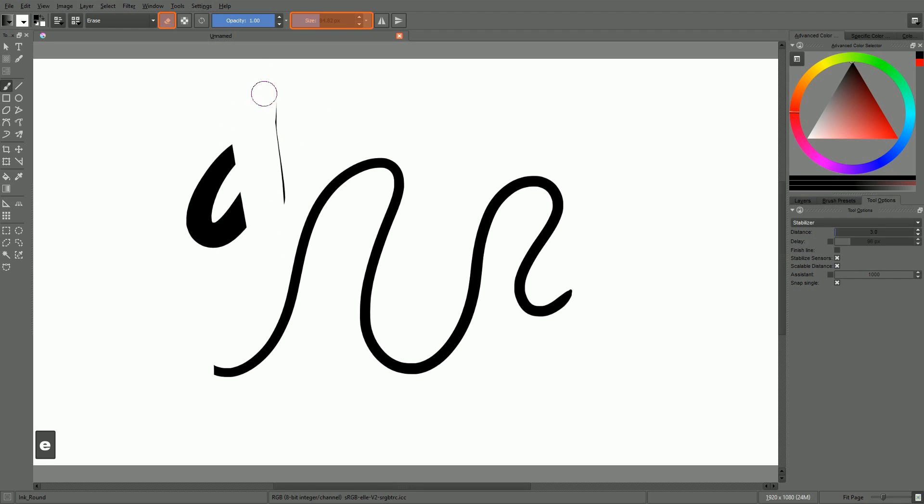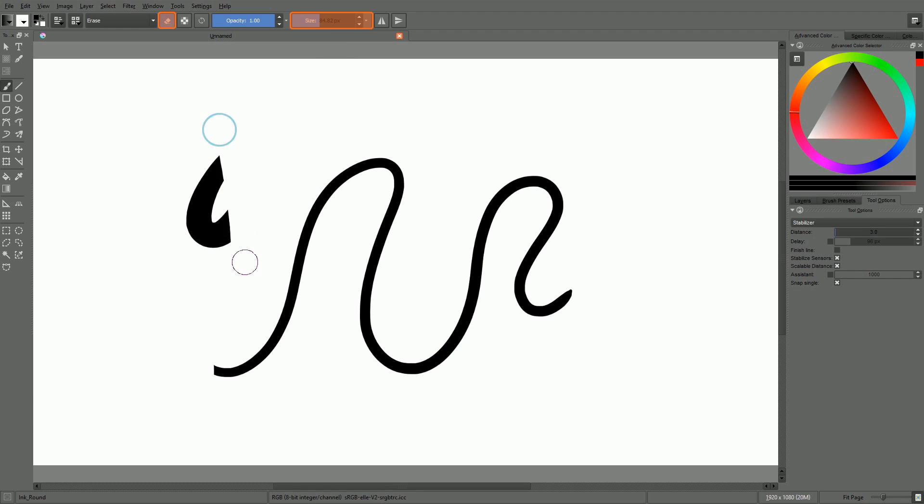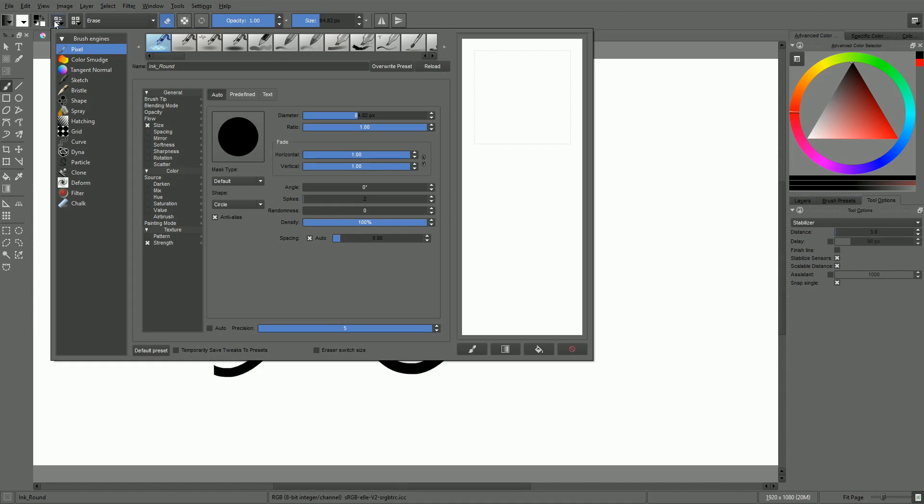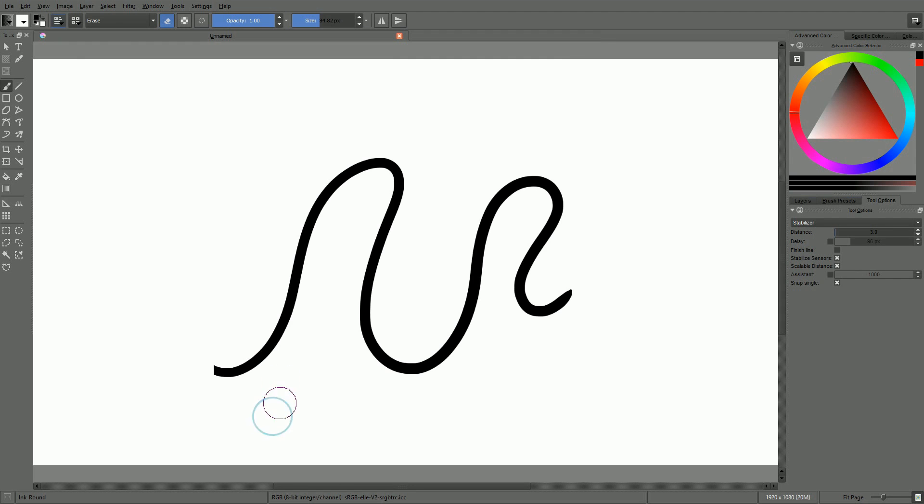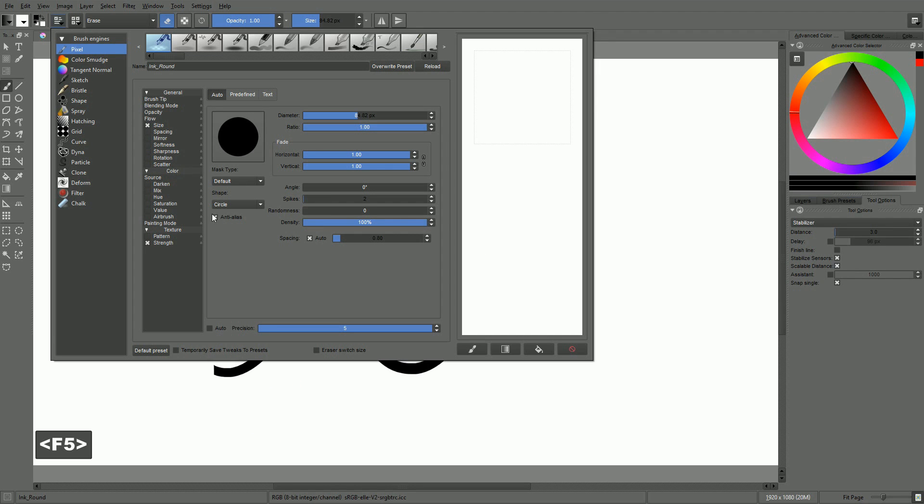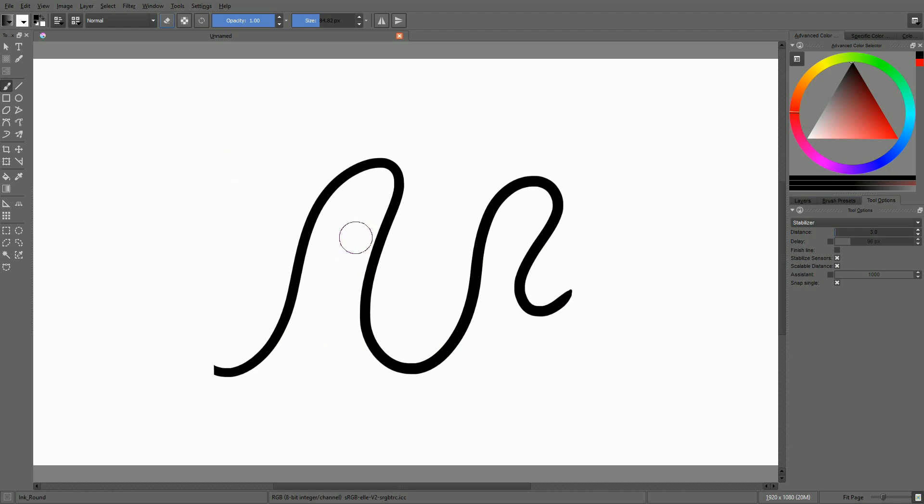By default, switching to the eraser mode preserves your brush size. I prefer to have a different brush size for painting and for erasing. Thankfully, there is an option for that. To activate it, we have to click on the edit brush settings icon. It can be found on the left of the brush presets icon. You can also open this panel by pressing F5. At the bottom of it, there is a little checkbox called eraser switch size. Just click on it and from now on, your eraser and your brushes will have different sizes.